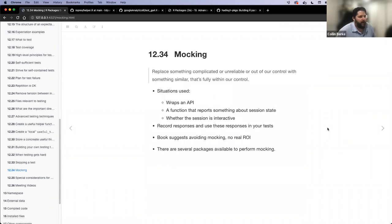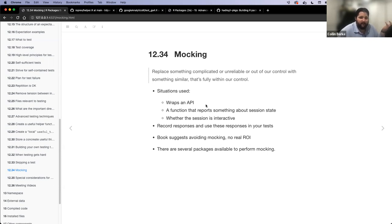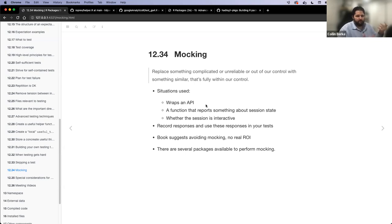The book talks a little bit about mocking. It defines it like this: replacing something complicated, unreliable, or out of your control with something similar that's fully within our control. Situations where you might use mocking: say you have some API, some external service that you make a request into and it returns some data object back to you. If that API is not very reliable - it's always down or may not be in service - what you might do is just simulate what that object would be when returned from that API and use that object within your tests.